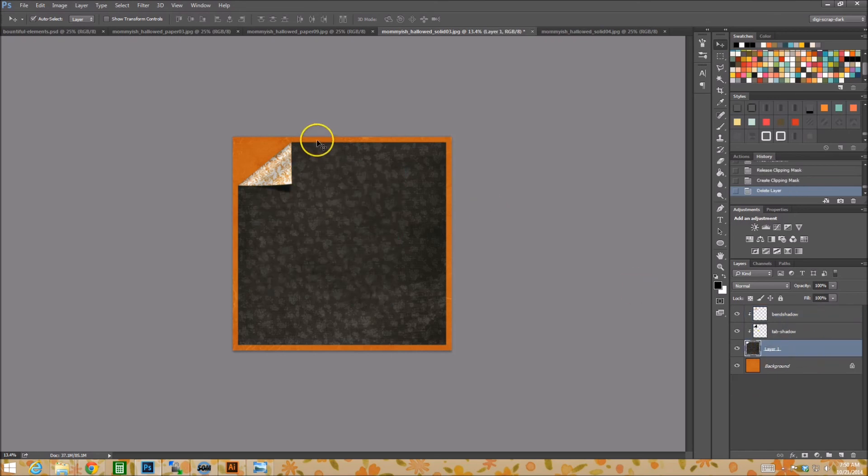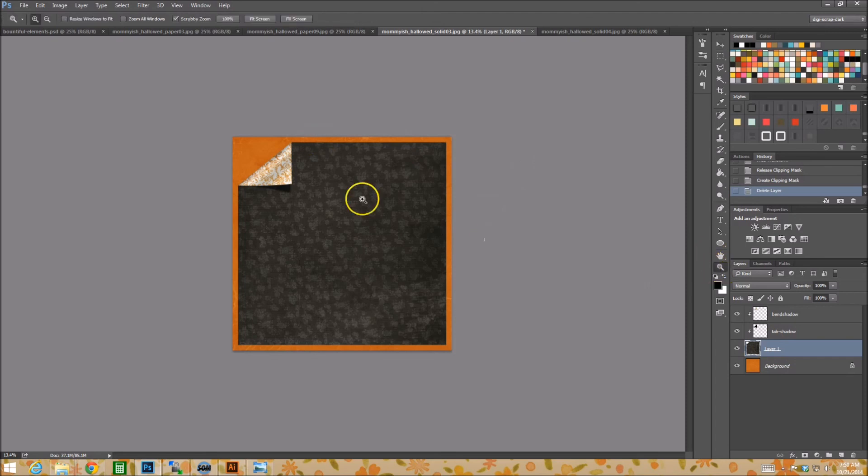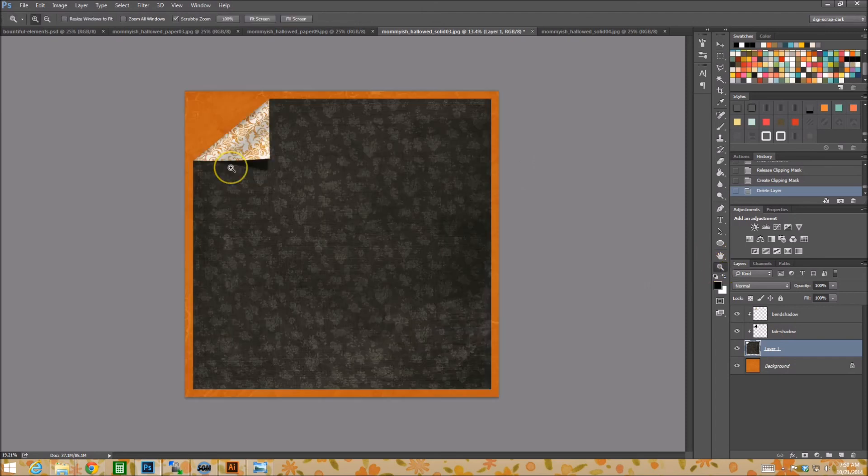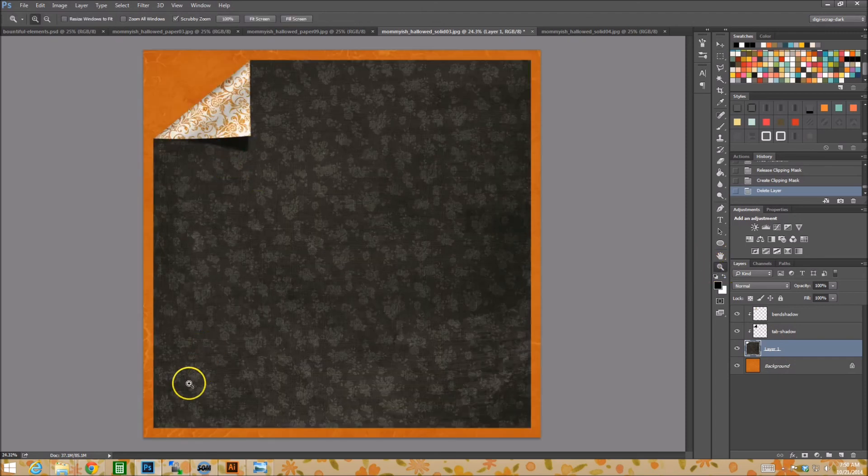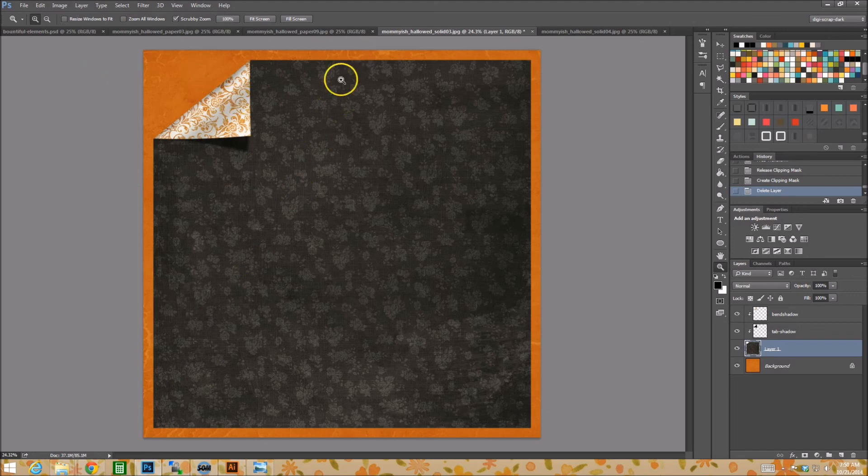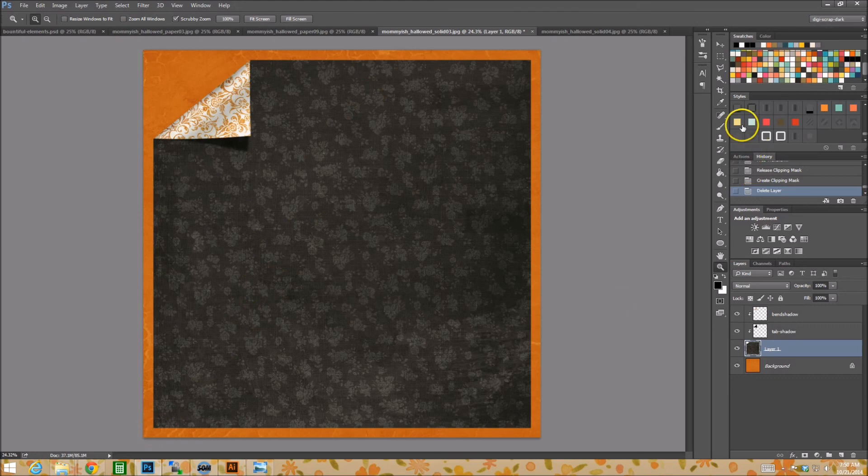Now, the same thing works if you're wanting to do a very large fold. Let's say you had your journaling and a picture underneath it, and then it's folded all the way. Again, just use that polygonal lasso tool.